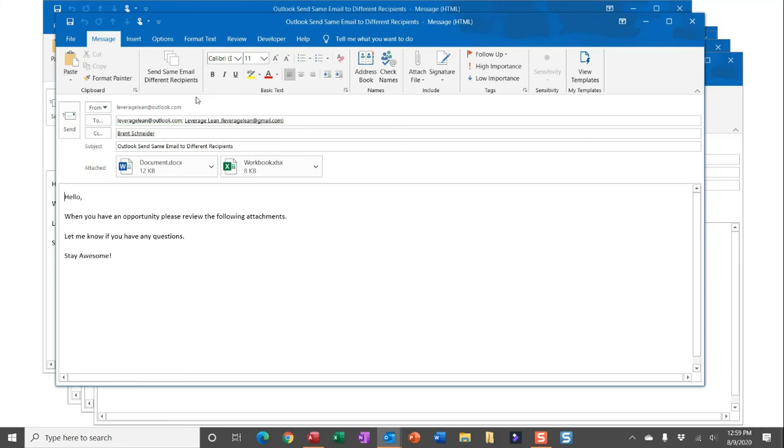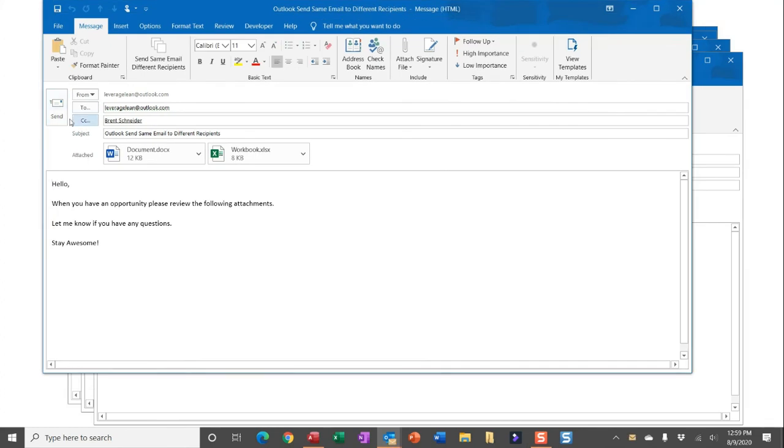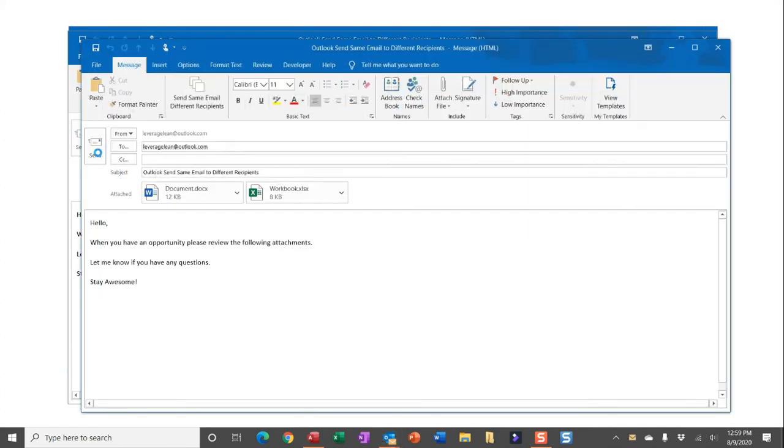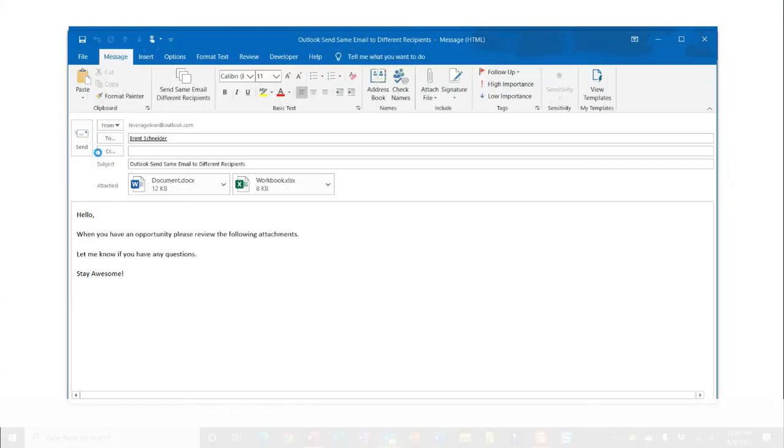So you can see, once this macro is successfully run, it pulls in the email body, the attachments, and the email subject. All you then have to do is simply click send through all of the emails that have been created and get them off to your clients.